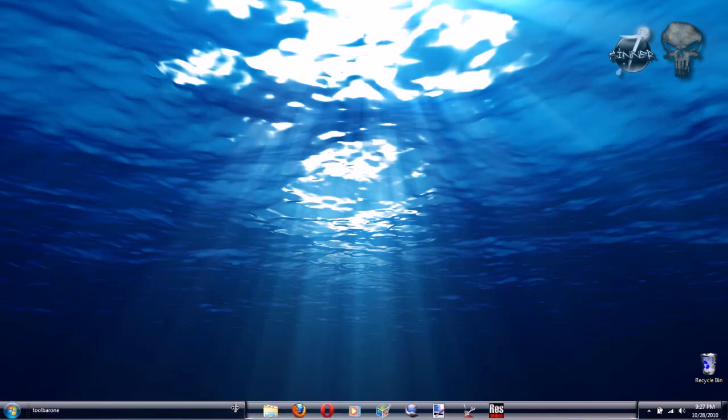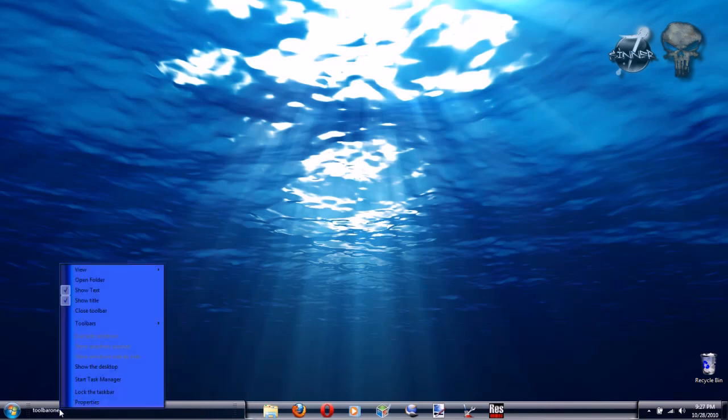Now right-click on the taskbar on the toolbar and uncheck Show Text and uncheck Show Title.